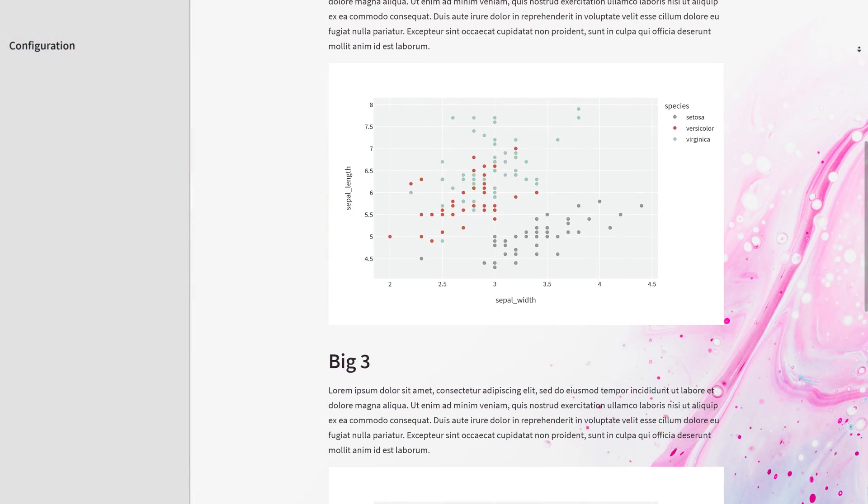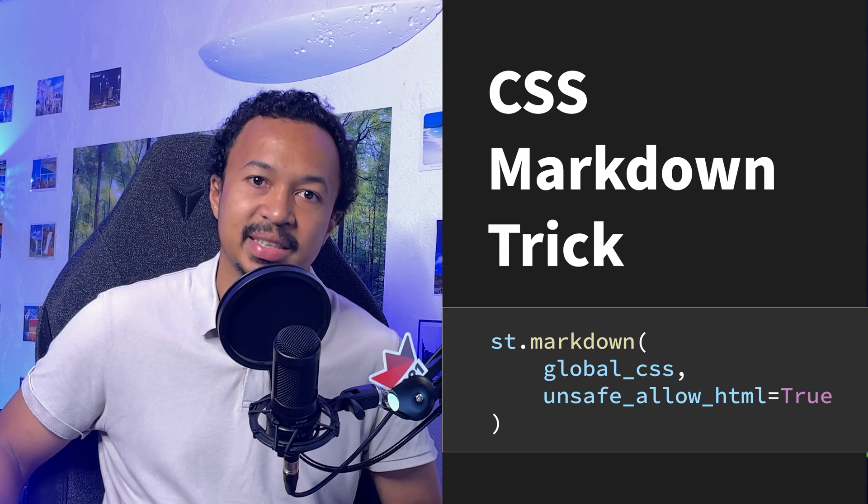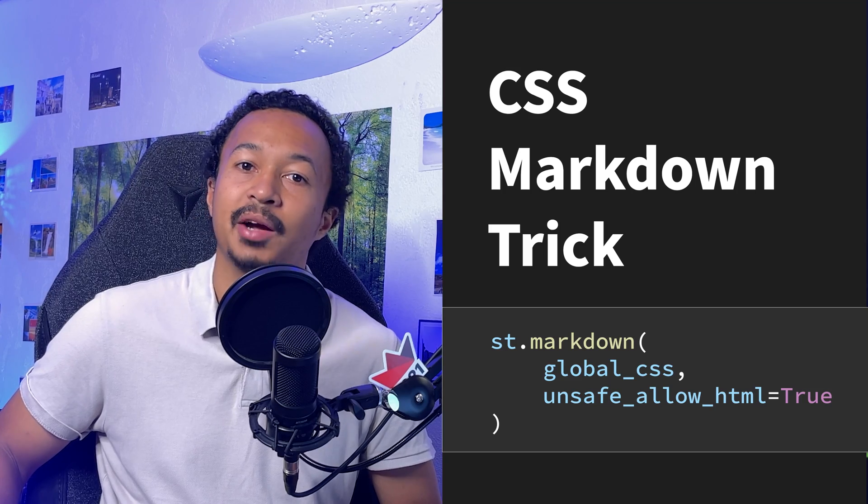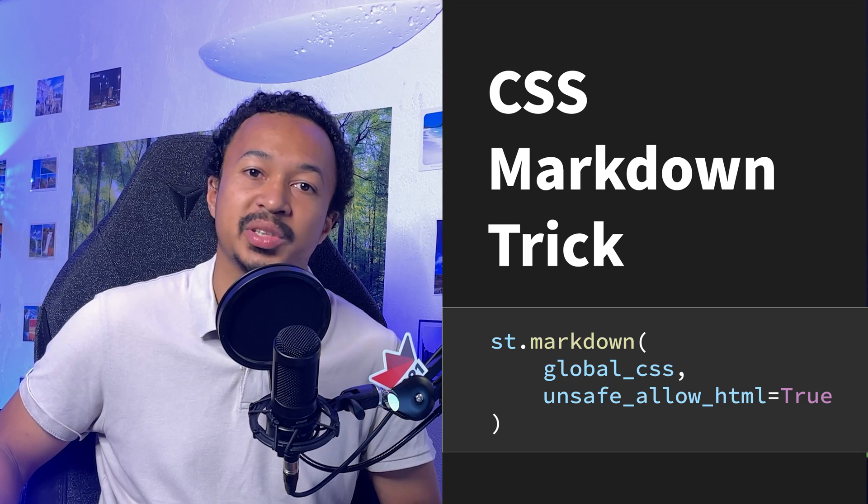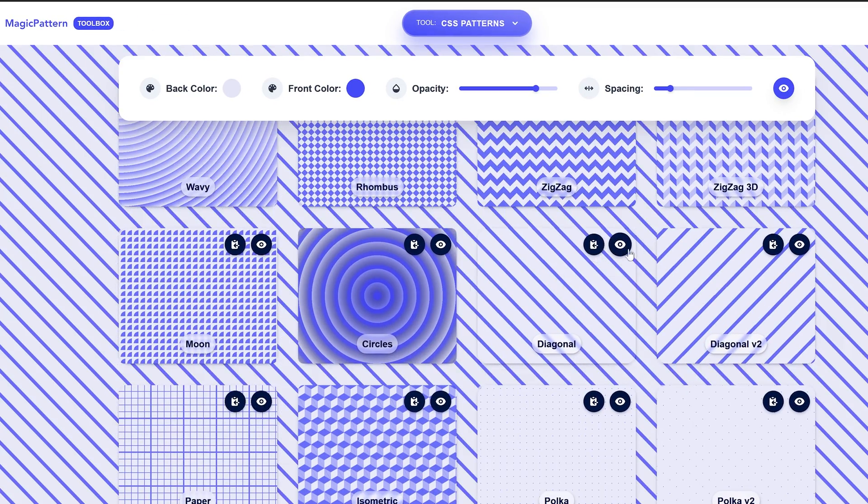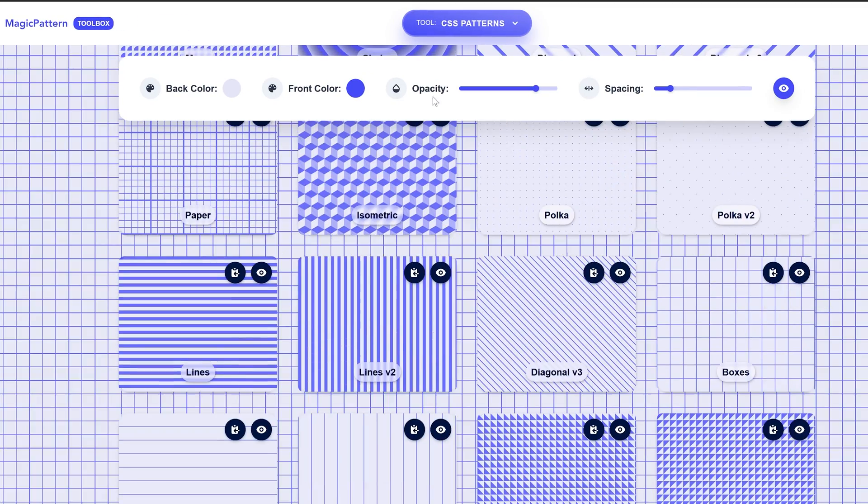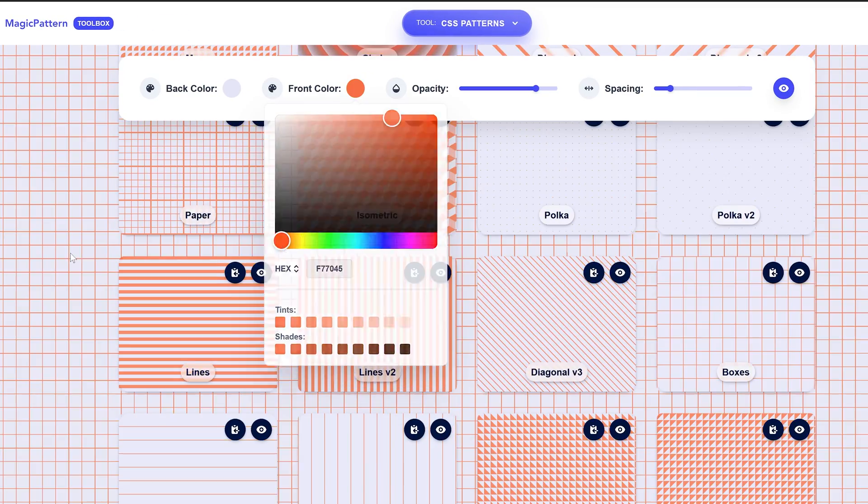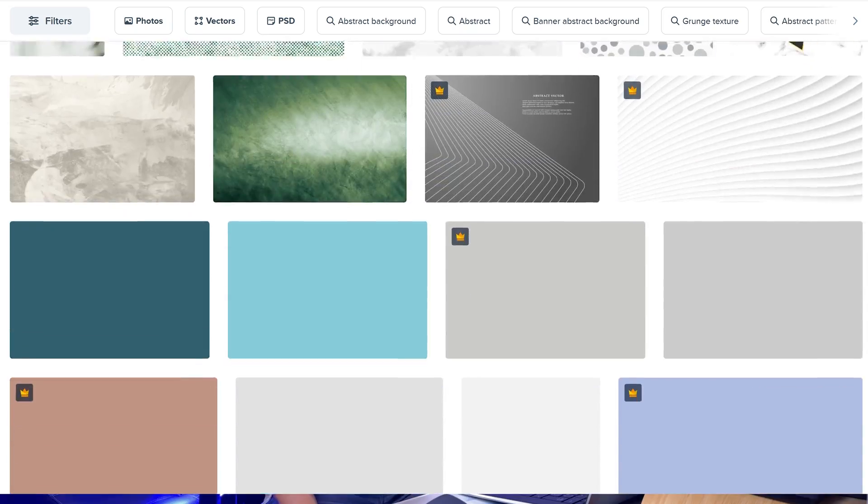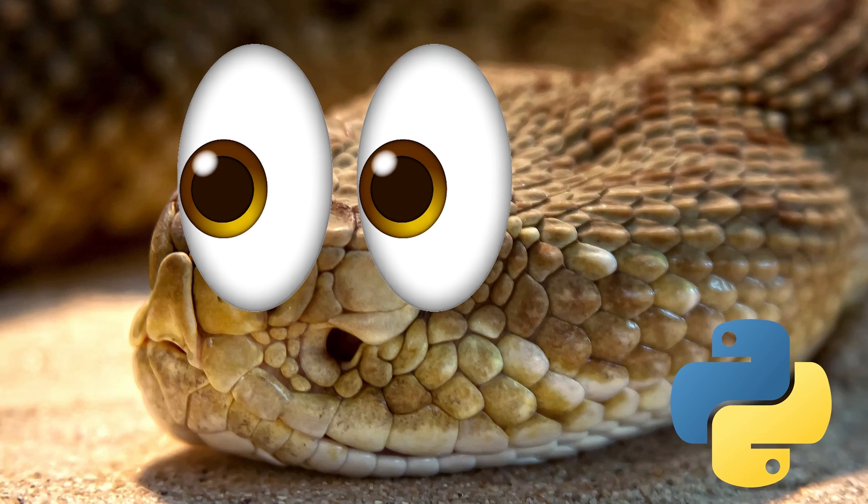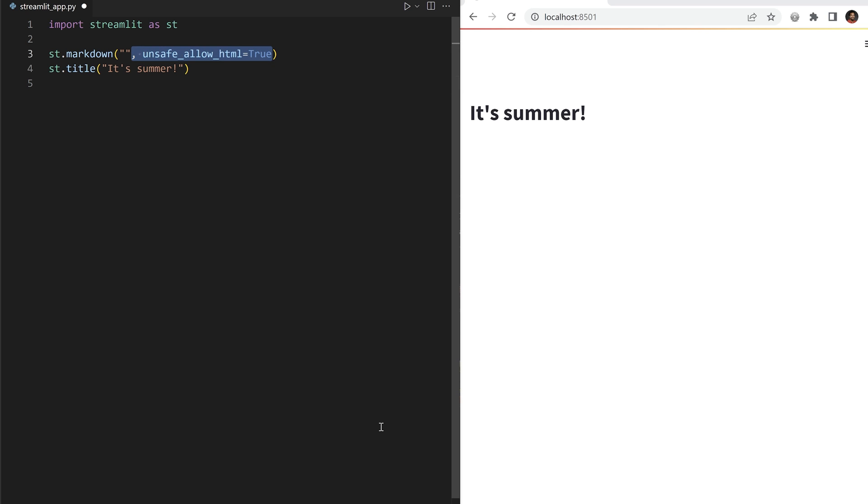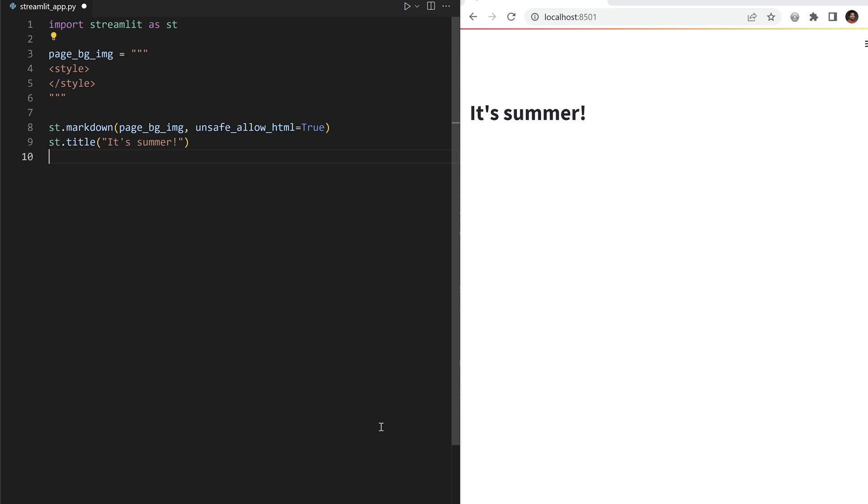Therefore, we are going to use the CSS Markdown trick to inject background images through CSS. Browse the internet for cool looking CSS background patterns, abstract textures and pictures of cute little python snakes. Open a Streamlit script in your favorite editor, add a Markdown element with unsafe allow HTML, inject a CSS style tag which will apply to the whole app.